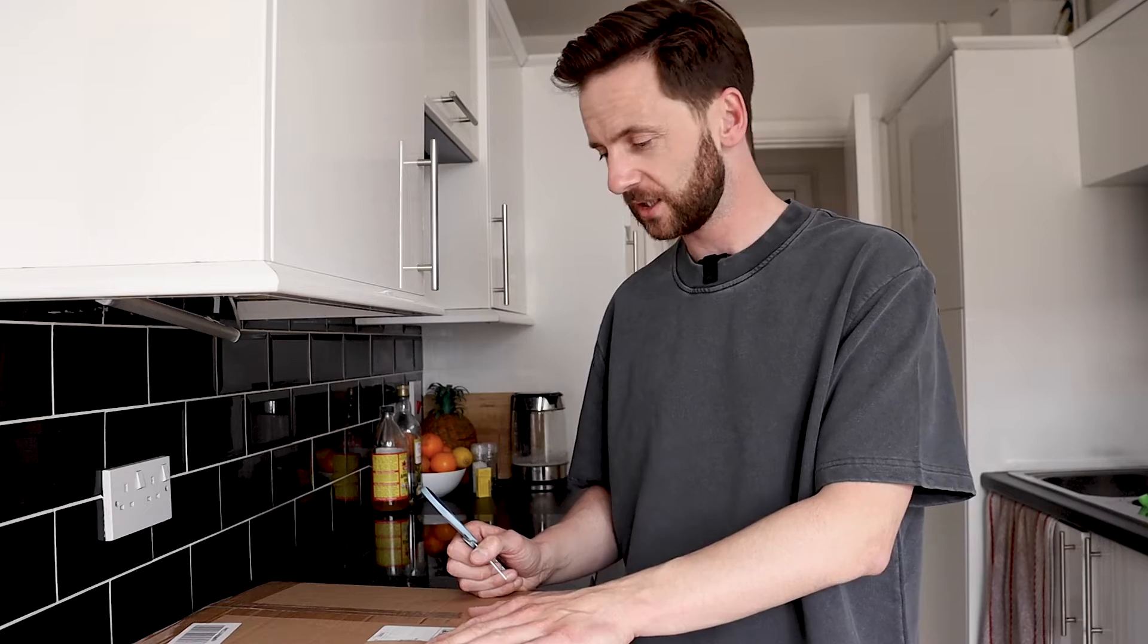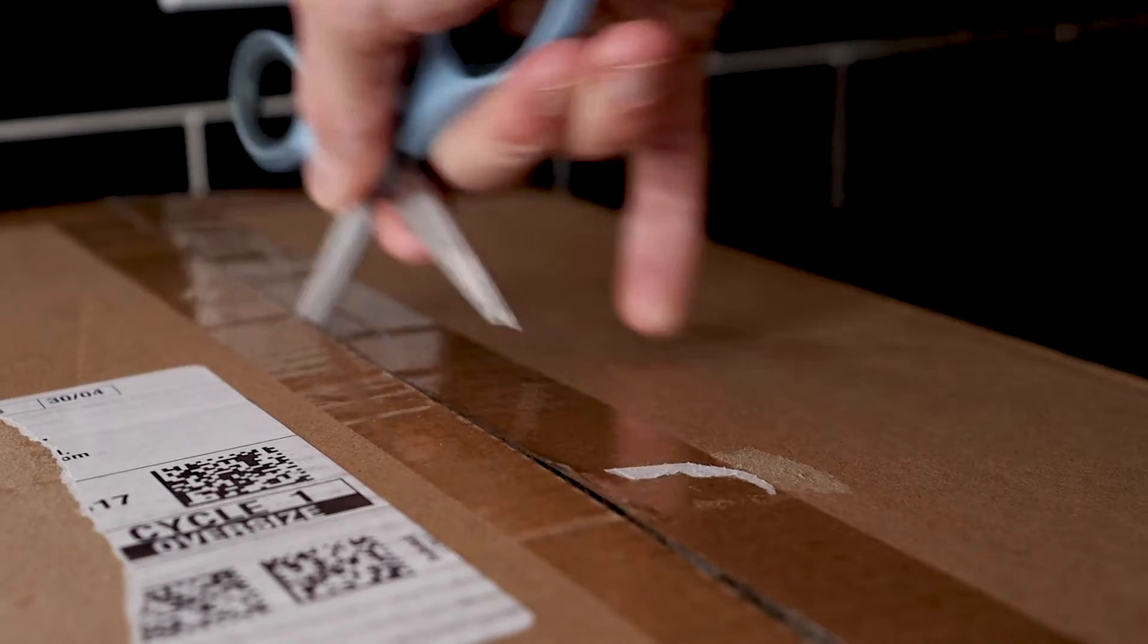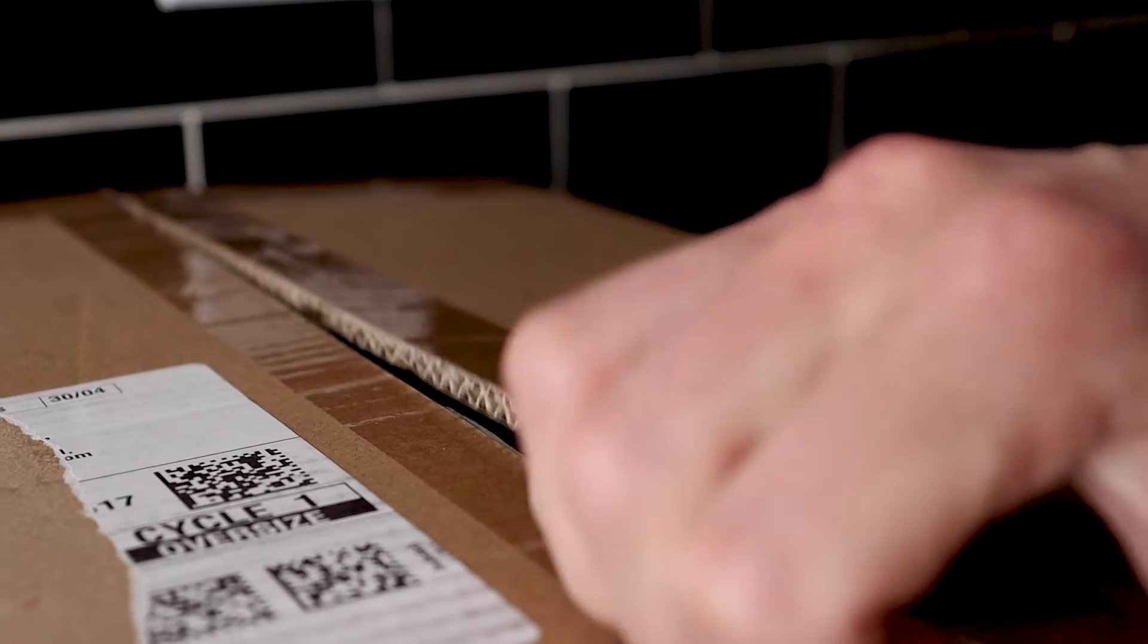He uses this arm which he got off Amazon for £40. I think it's part of their basics range. So, yeah. I just thought if it's good enough for him, it's good enough for me.